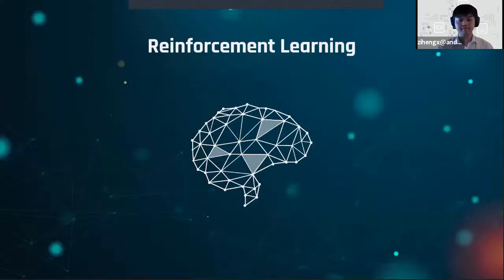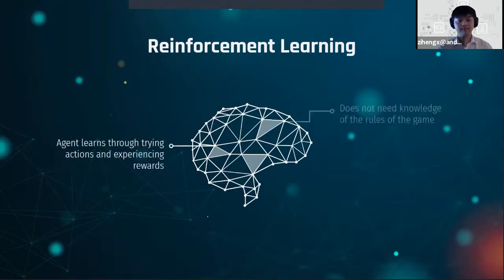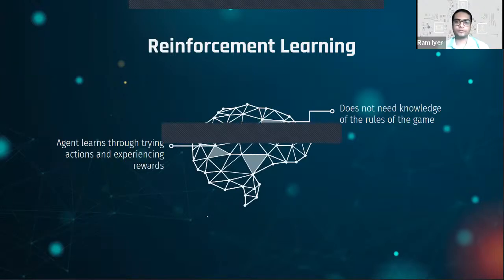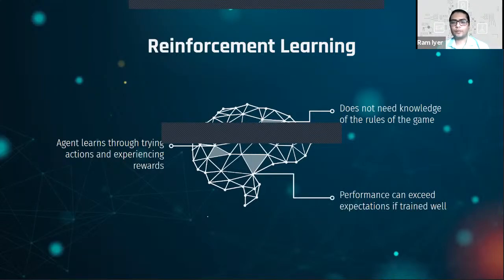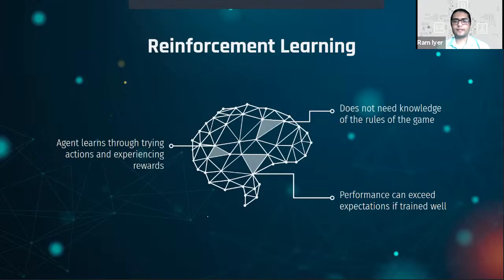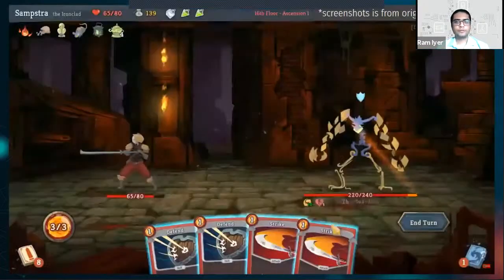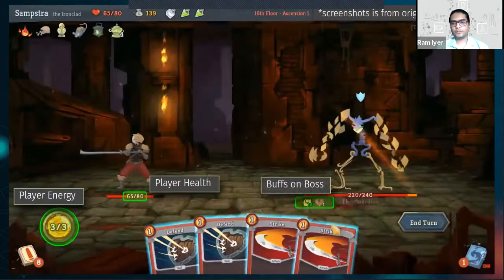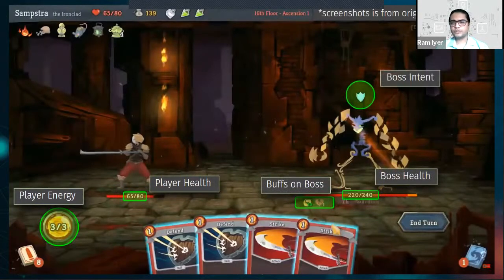The most important feature of reinforcement learning is that the agent learns through actions — trying actions in an environment and experiencing rewards. The agent does not need to know the rules of the game before training, in contrast to traditional AI. If trained well, the performance of a reinforcement learning agent can exceed expectations. To see how an RL agent plays, let's first look at how a human would play.